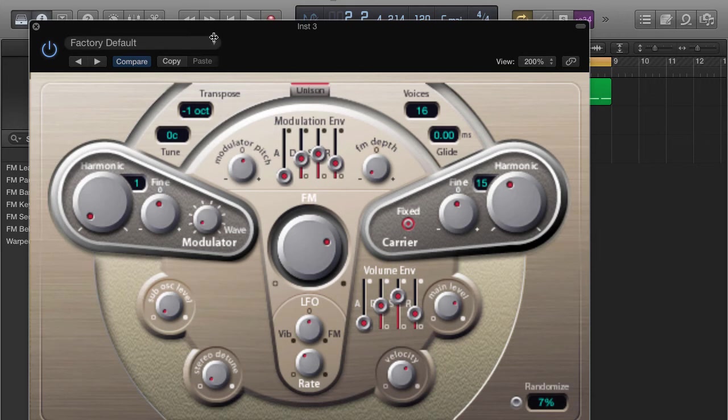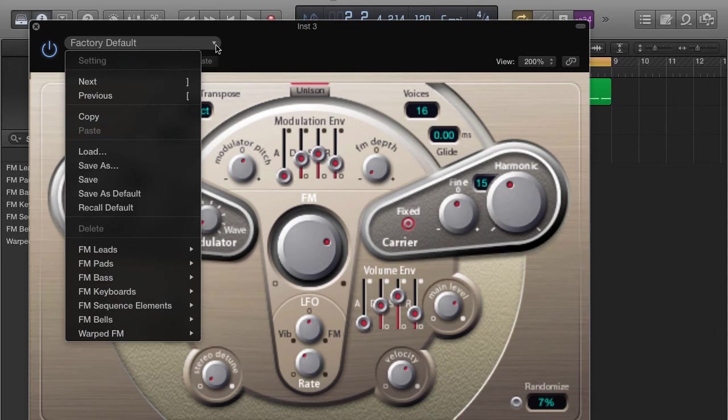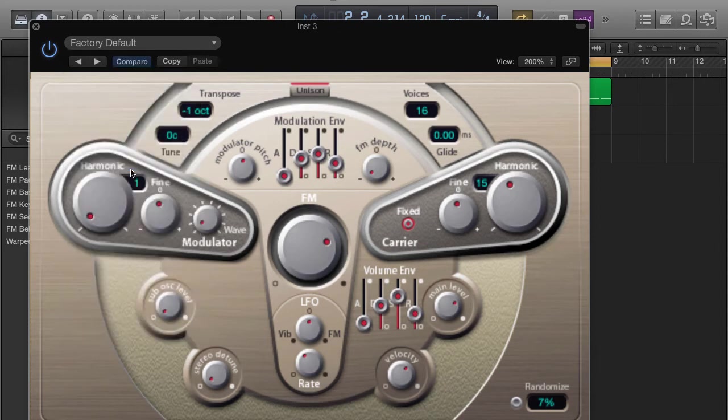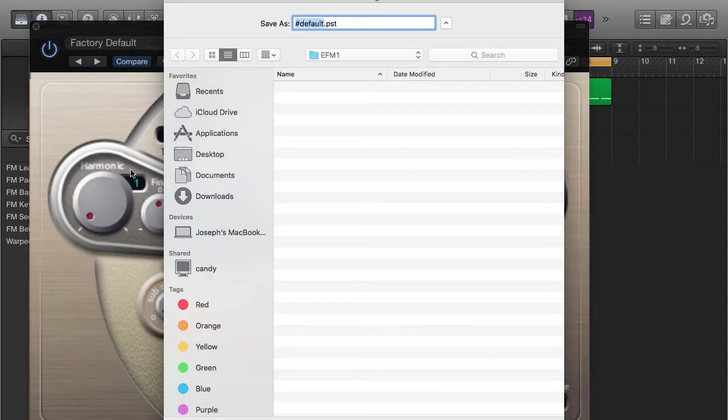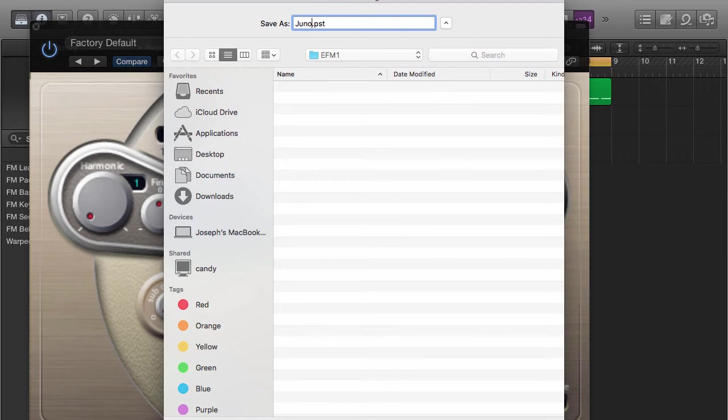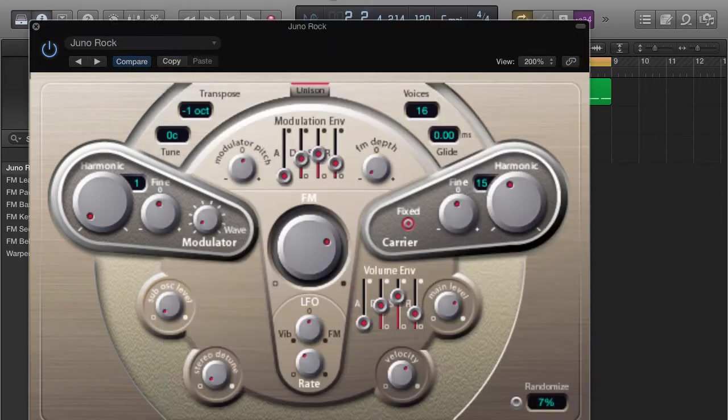All right, so now if you like that particular sound that you just created, click on factory default right here and click on save as. This is going to pull up and you can name this sound. Let's call it Juno Rock. This just came to me off the top of my head - you can call it whatever.